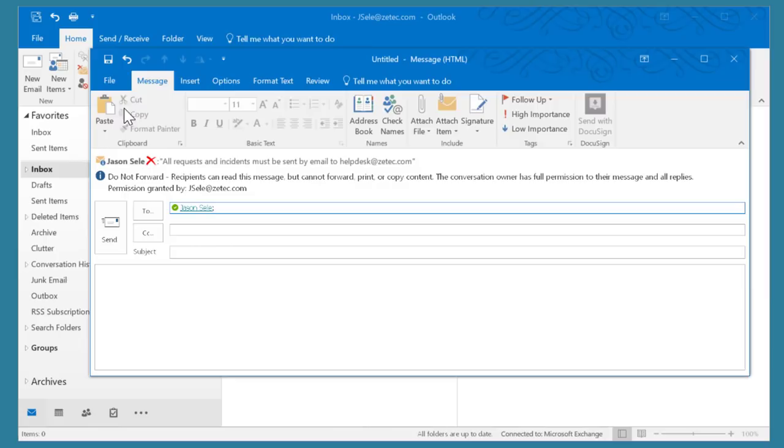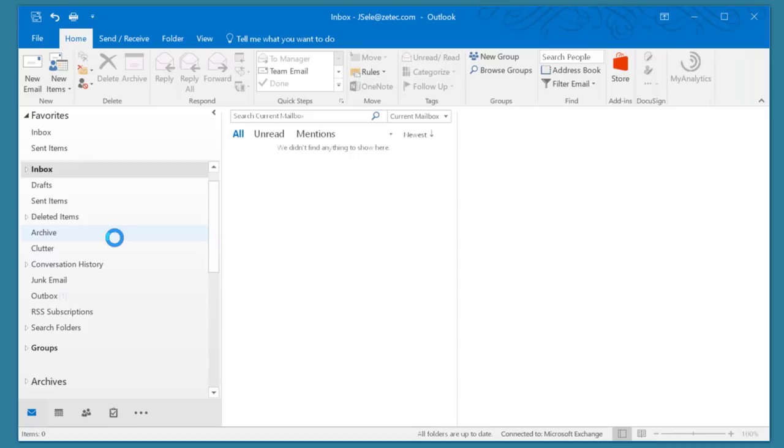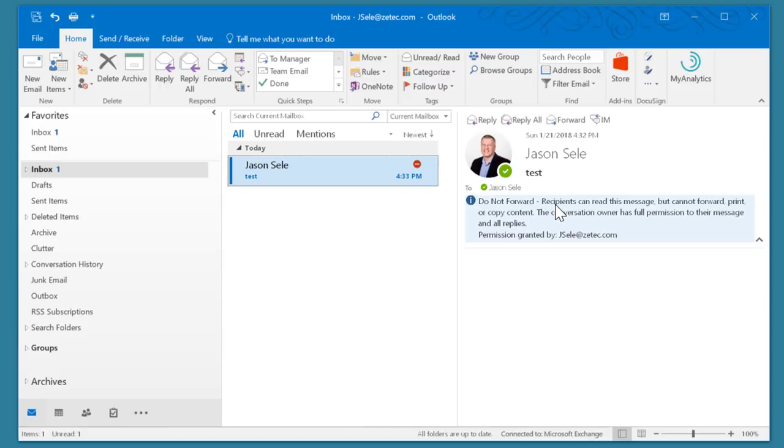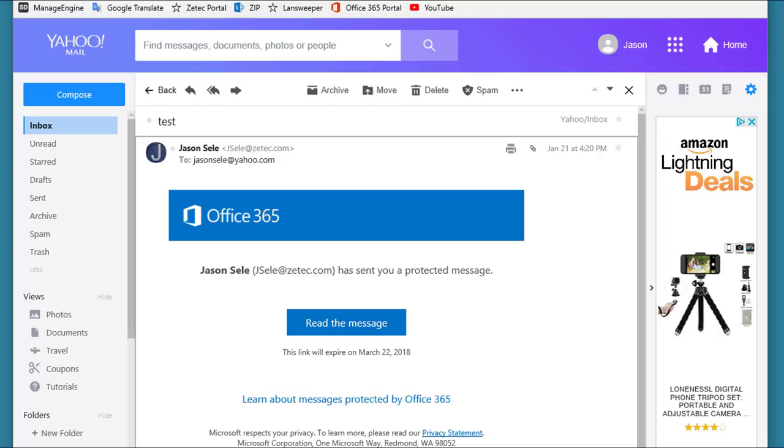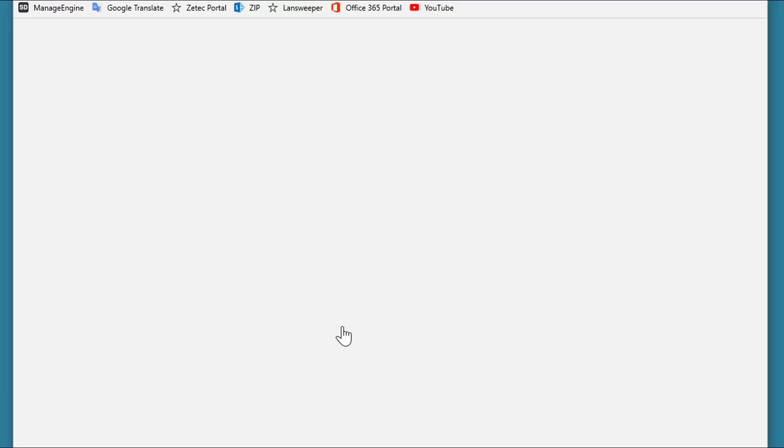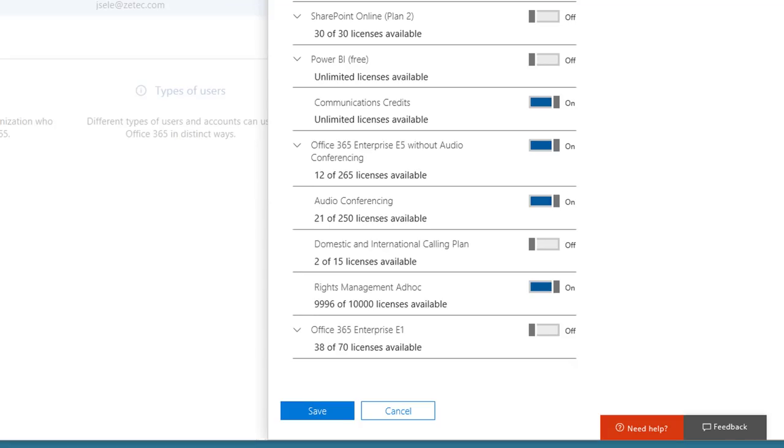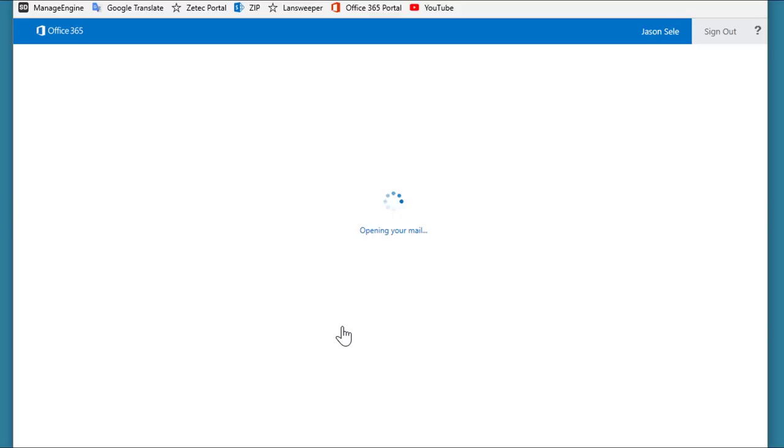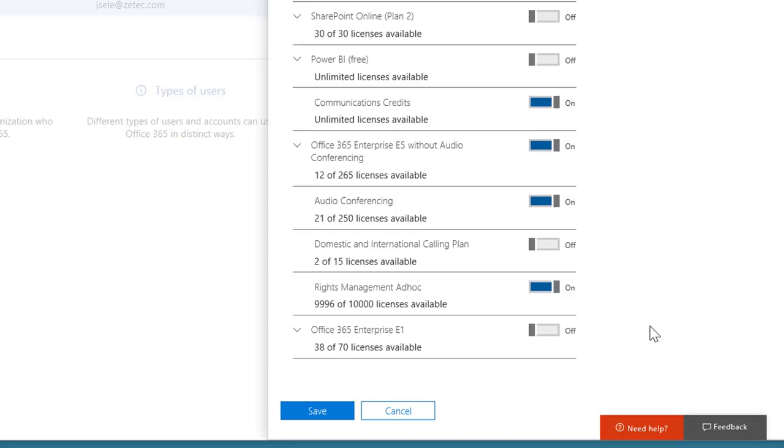Now when your email arrives you'll see that it's set to Do Not Forward. Recipients can read this message but cannot forward, print, or copy the content and it shows that permission was granted by me. This also works for external accounts where you'll receive a message similar to this. The Rights Management is monitored by Office 365 and when you click to read the message it controls the access through your Office 365 portal. For the individual users in Office 365 you need to make sure that this Rights Management ad hoc is turned on. That's what enables those permissions.